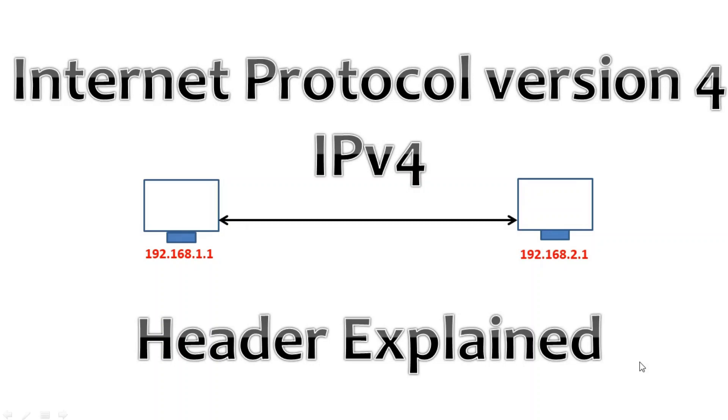Hello everyone, welcome back to TechCloud. In today's video we are going to discuss about IPv4 Packet Header.